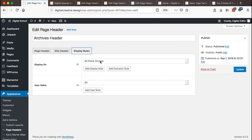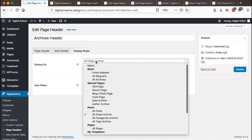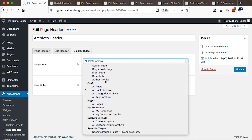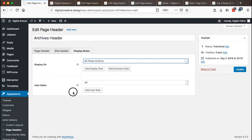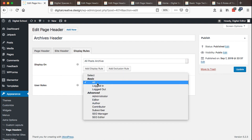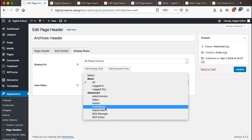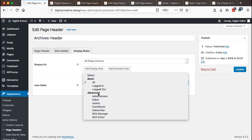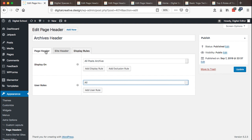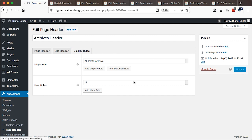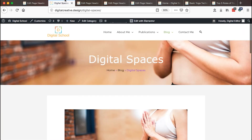Under display rules you choose where you want the specific header to appear on your website. I selected 'all post archives,' but there are many other options. You can also restrict this header to specific users — administrators, contributors, or only site visitors. In this case I set it to all website users. Once those settings are done, hit the Update button and reload.